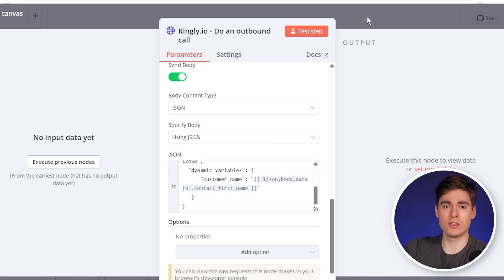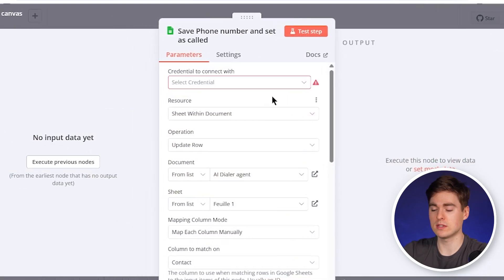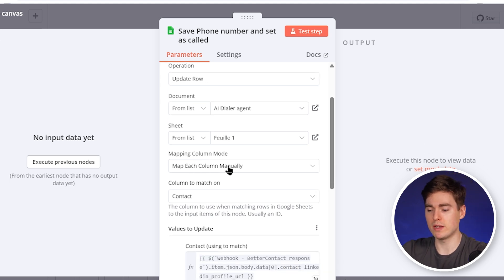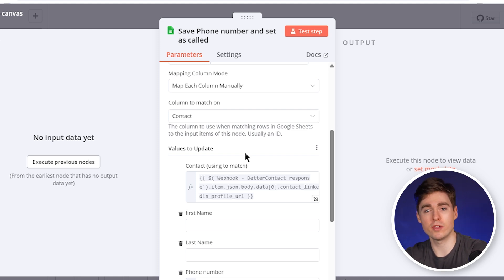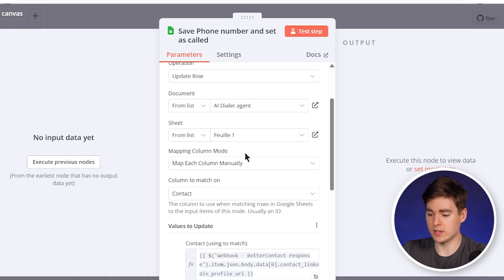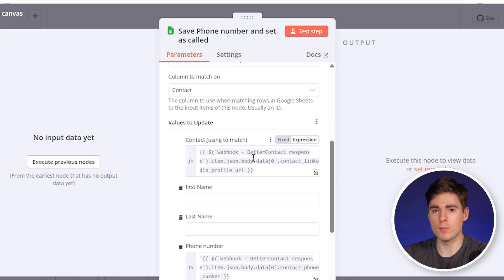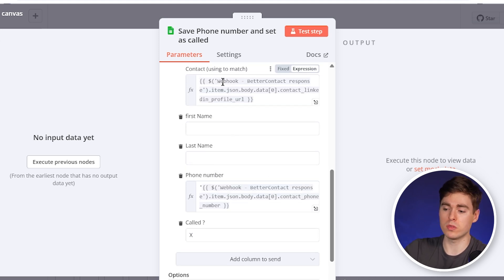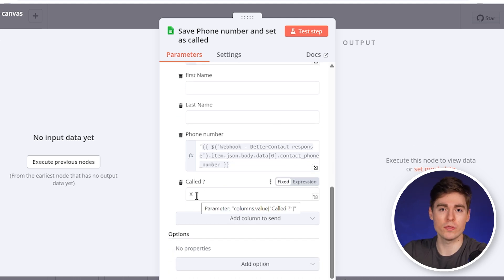Now for the last module — the Google Sheet again. Double click and connect it to the same sheet as the first module. We map each column manually because we want to map the found phone number from BetterContact back to the sheet, and also track whether the AI agent already called that prospect or not. We use the LinkedIn profile as the match value since it's the most unique input, then use the phone number from the webhook. The X in the called column means the AI agent already called that person.